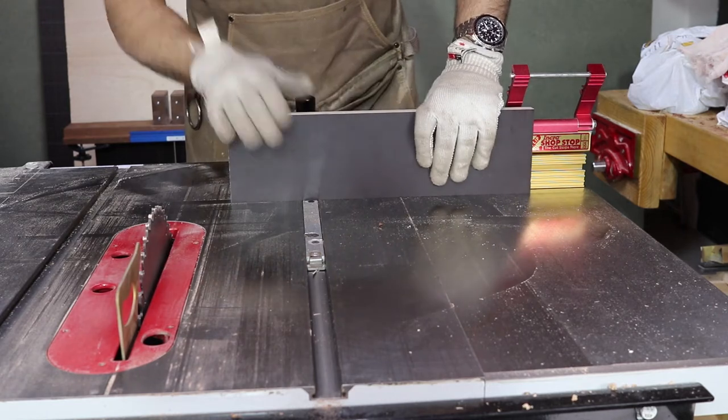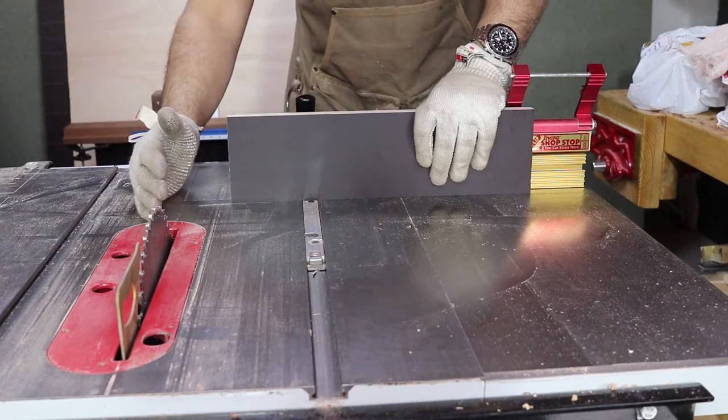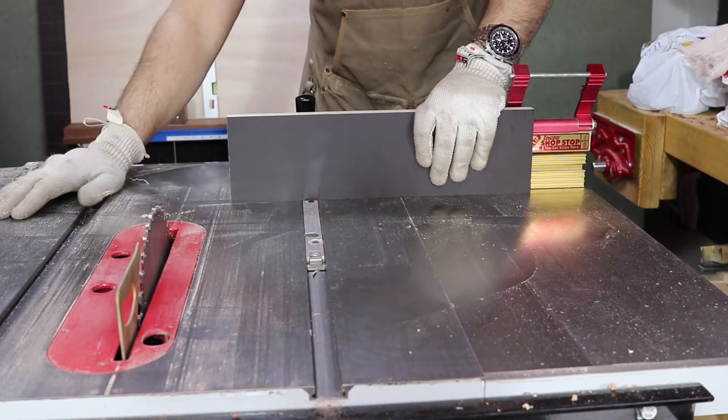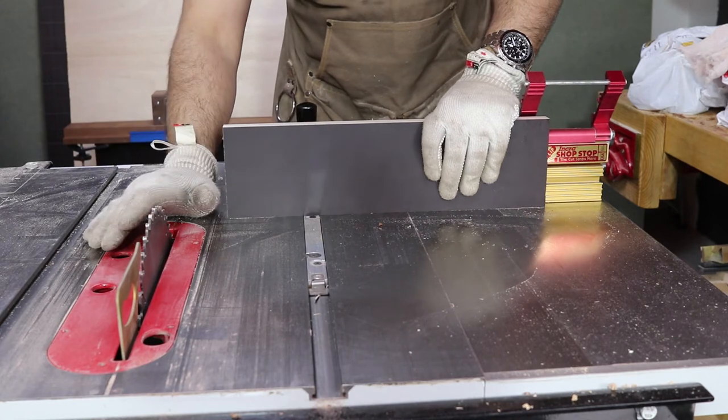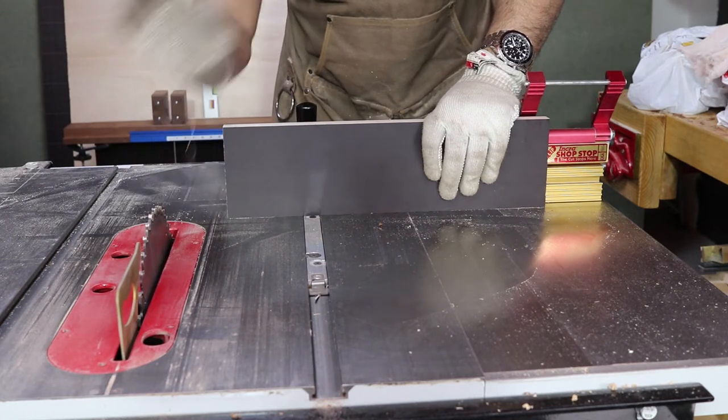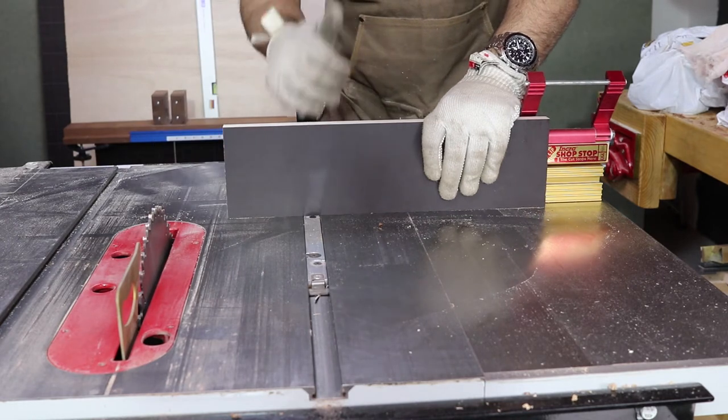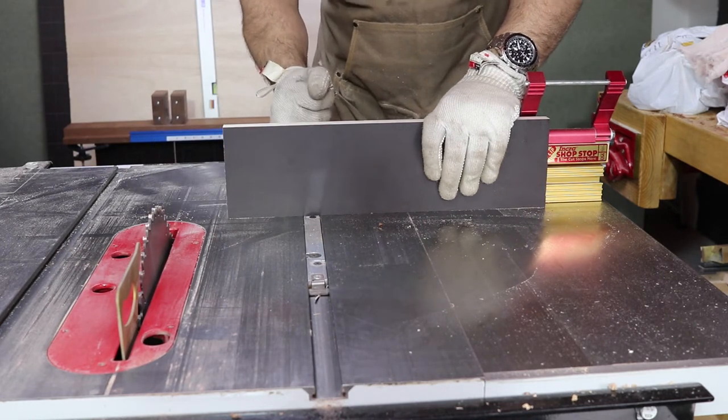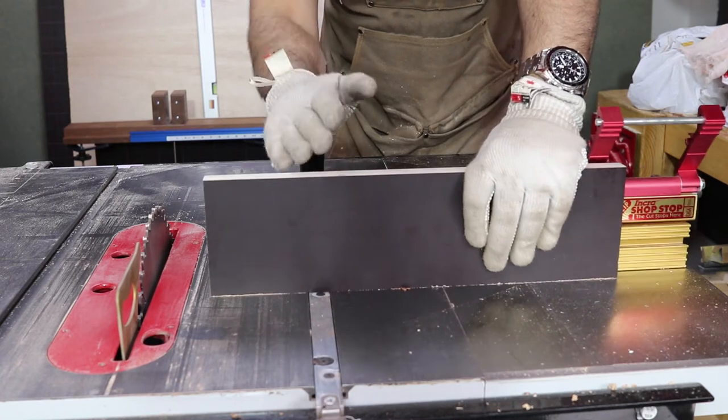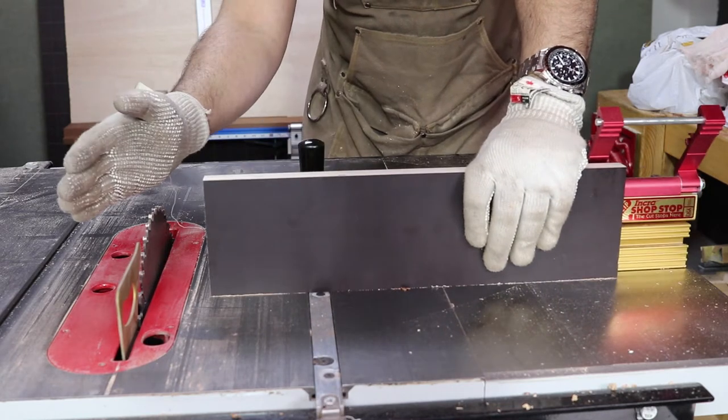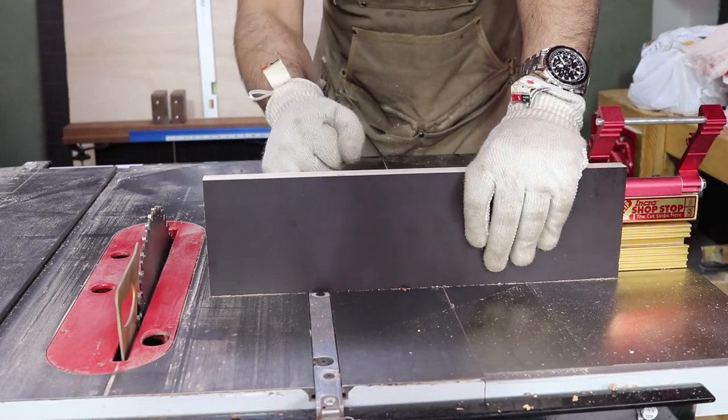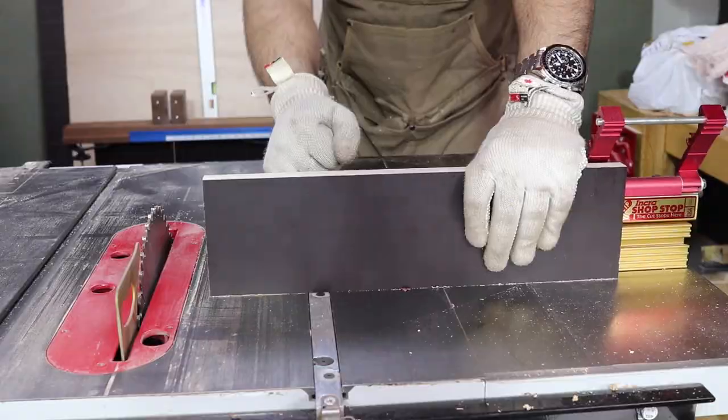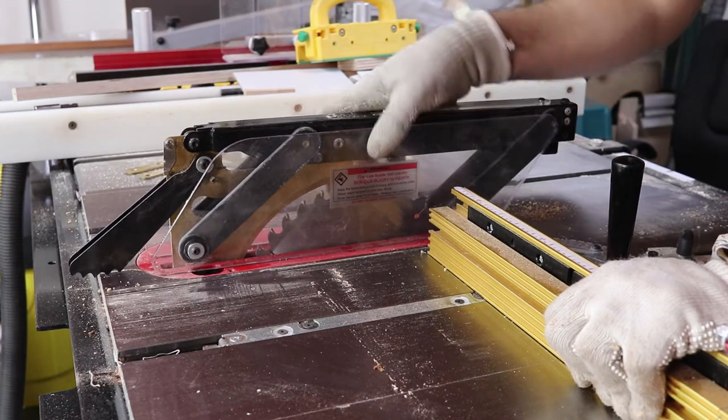When using a regular miter gauge for cross-cutting, you don't have any supporting materials to the right side of the miter gauge to rest your hands on. This way, you keep your hands off the blade line and the blade will be always visible during the cutting operation.